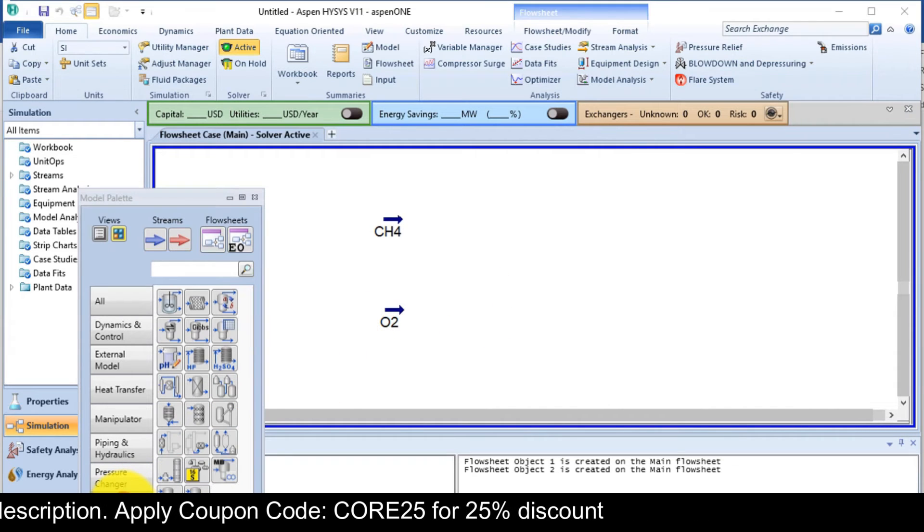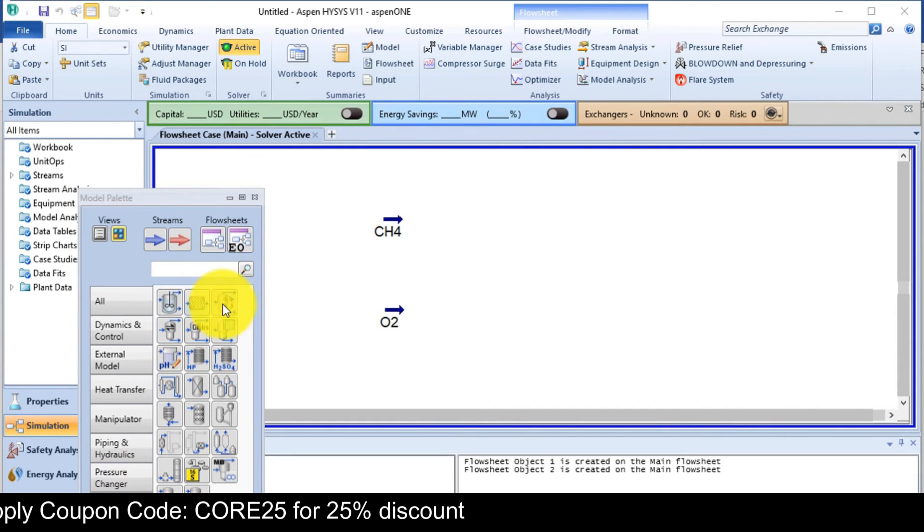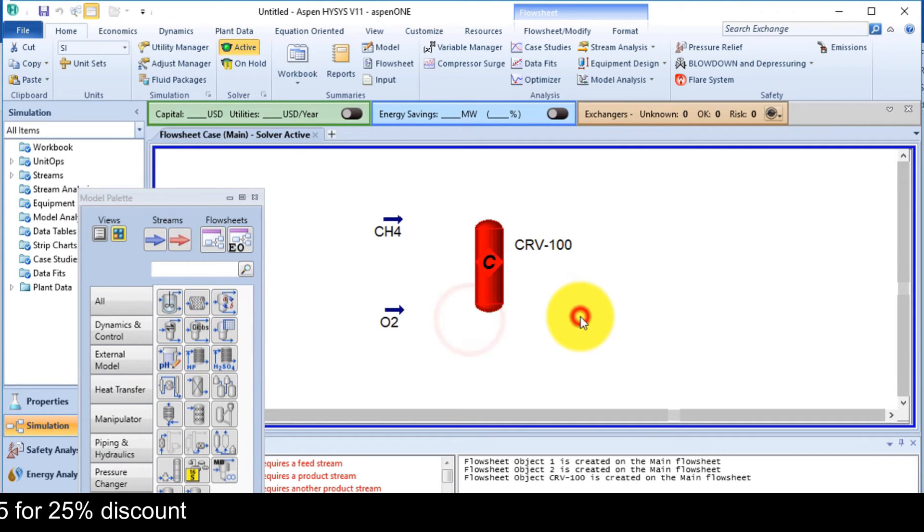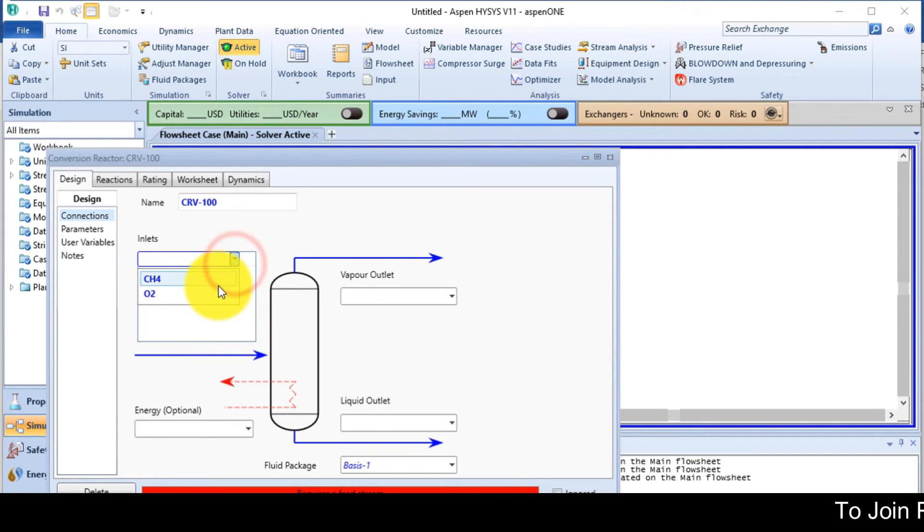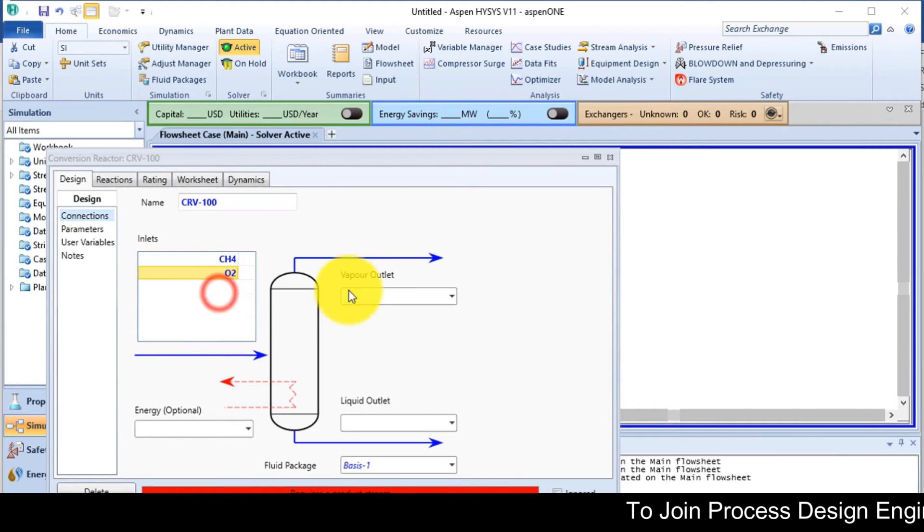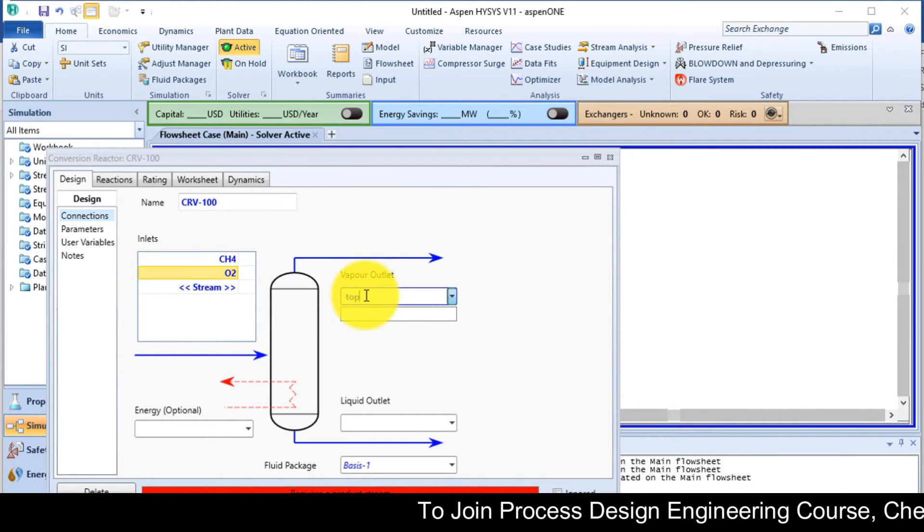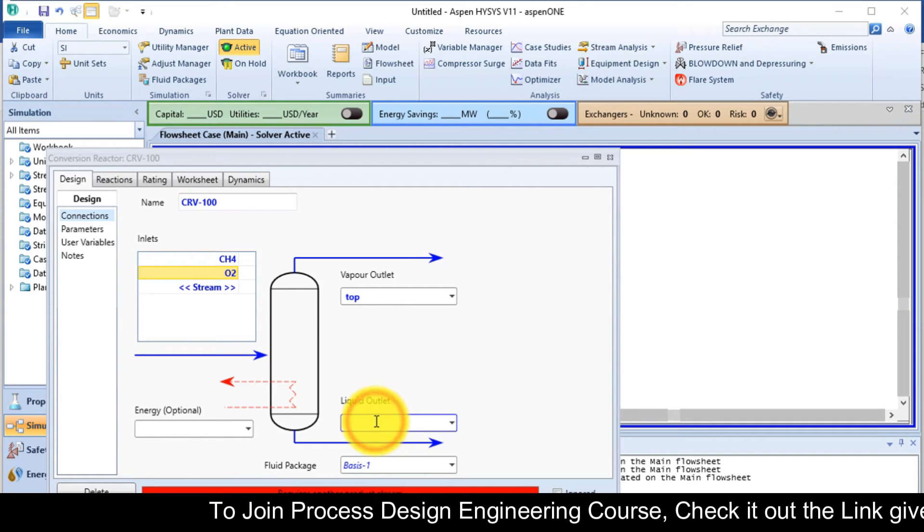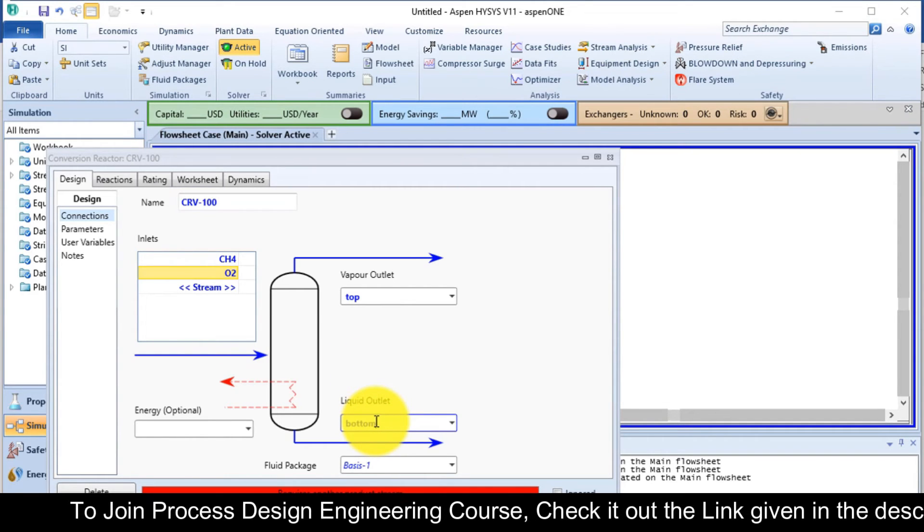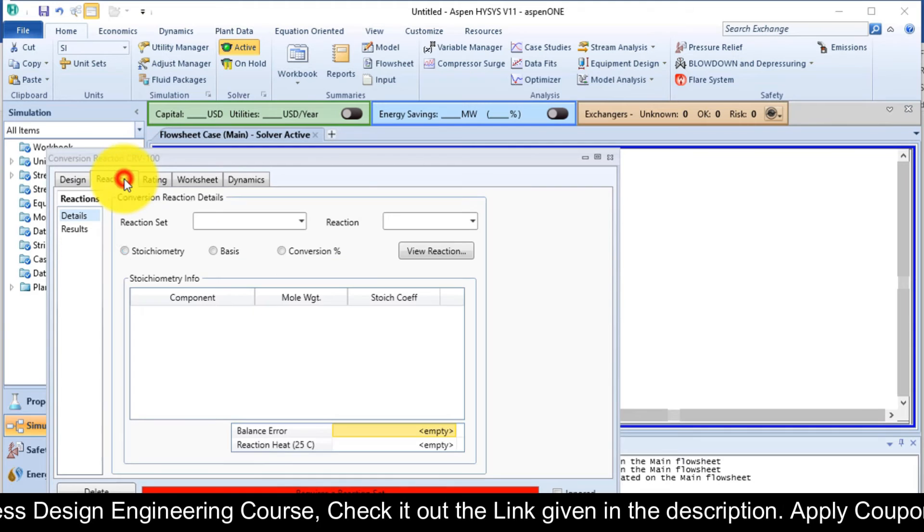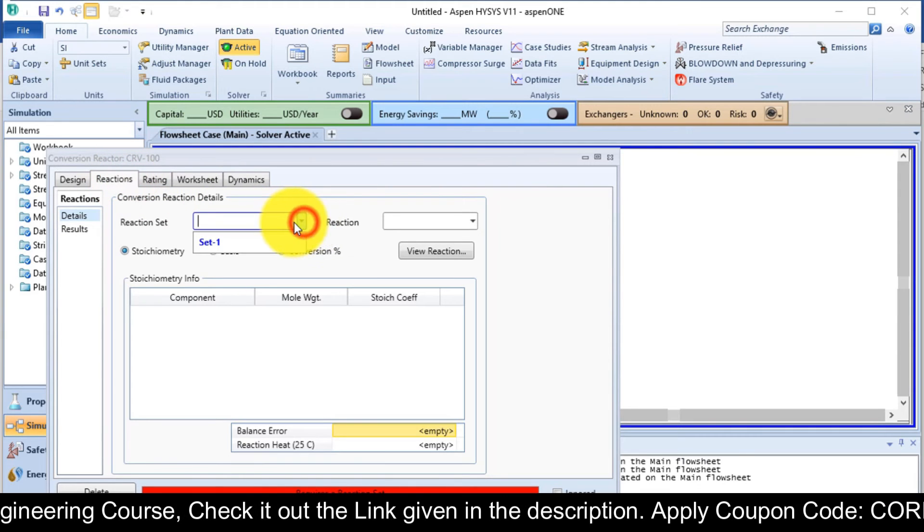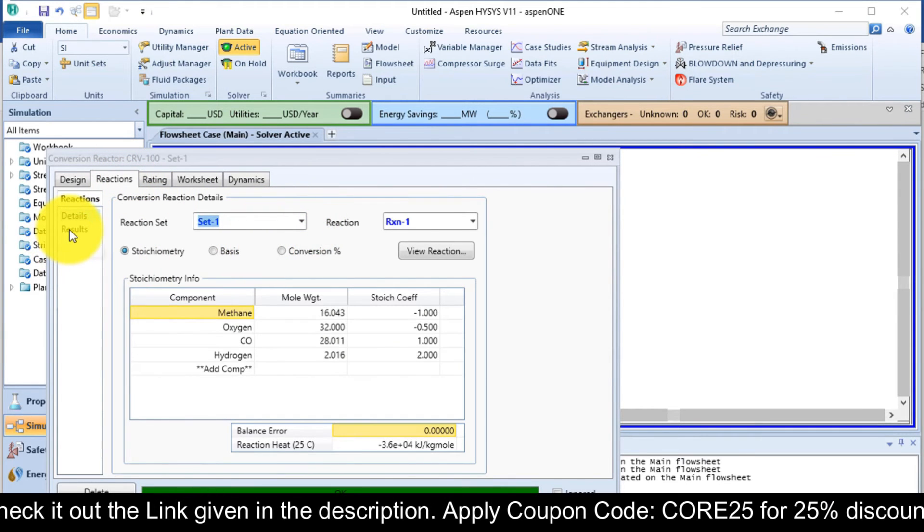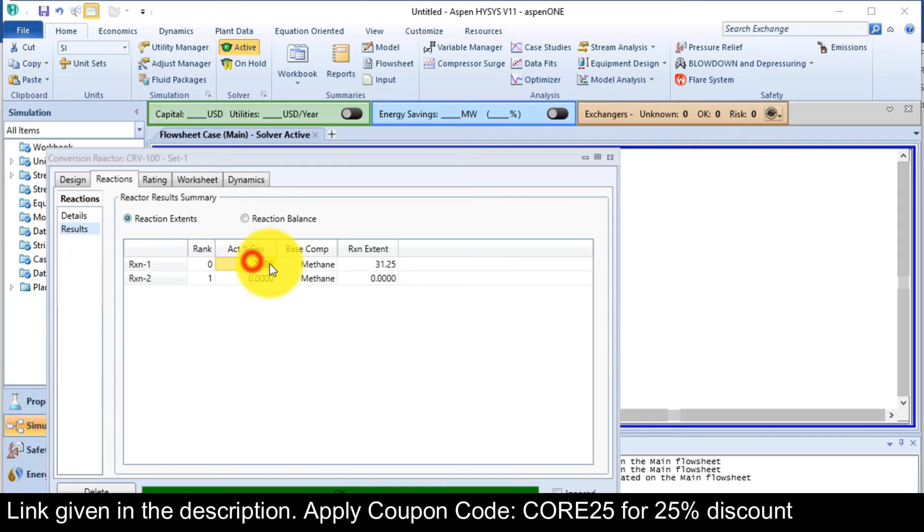Now from reactors, add a conversion reactor. Double click on it. CH4 and O2 are the inlet. The top stage outlet, we write top here as a name. The bottom for the bottom outlet. Now go to reaction tab and select your set. So you can see that it is solved.